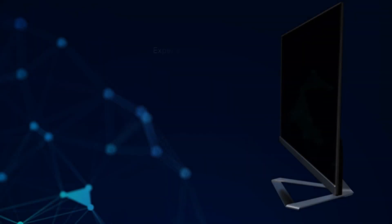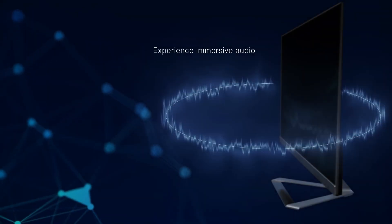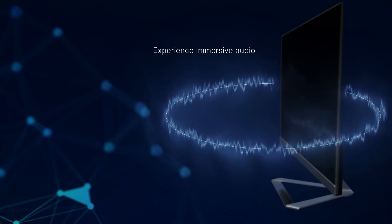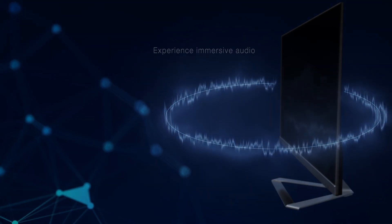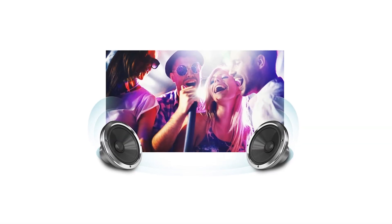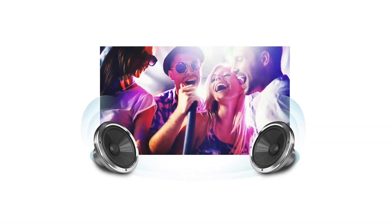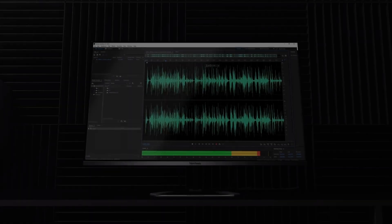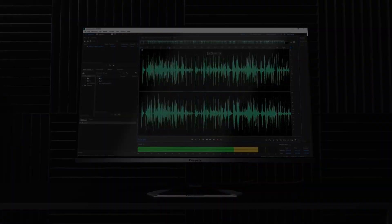This ViewSonic monitor pairs its super-clear visuals with dual-integrated powerful speakers, which help provide an immersive experience if you are looking to use this as part of a home entertainment experience.